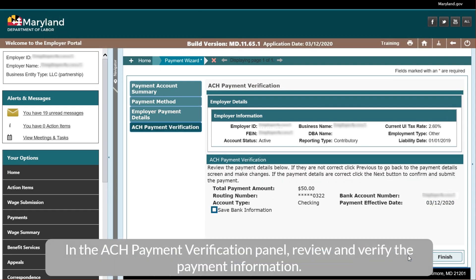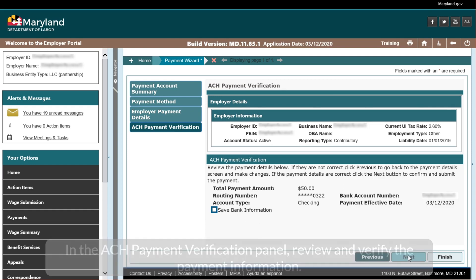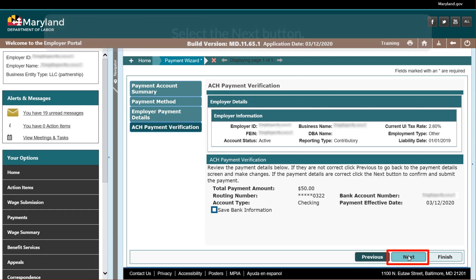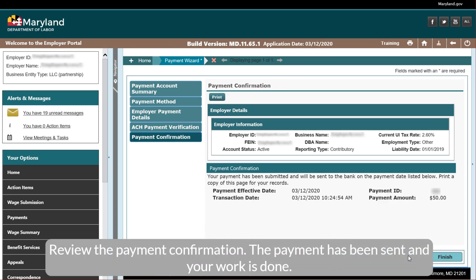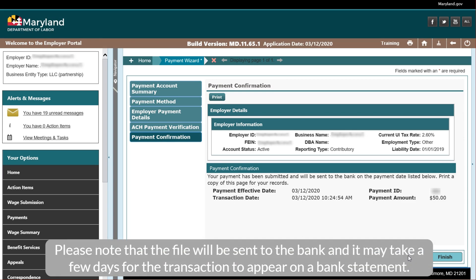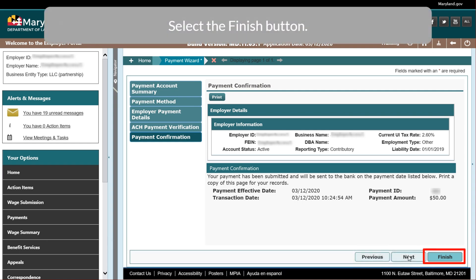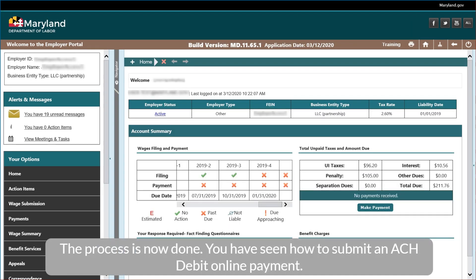In the ACH Payment Verification panel, review and verify the payment information. Select the Next button. Review the Payment Confirmation. The payment has been sent and your work is done. Please note that the file will be sent to the bank and it may take a few days for the transaction to appear on a bank statement. Select the Finish button. The process is now done. You have seen how to submit an ACH Debit Online Payment.